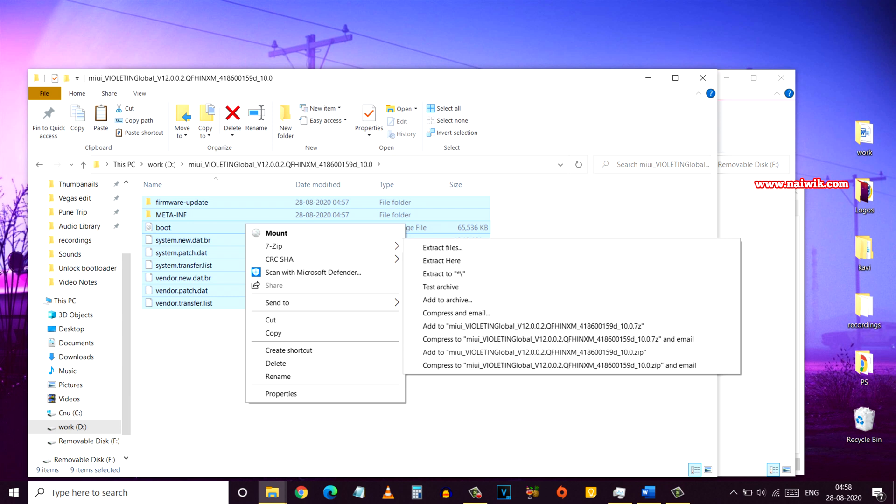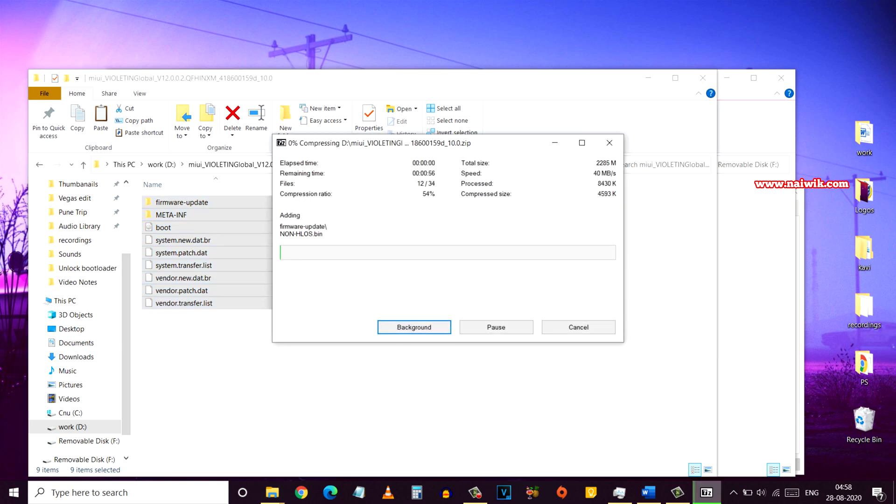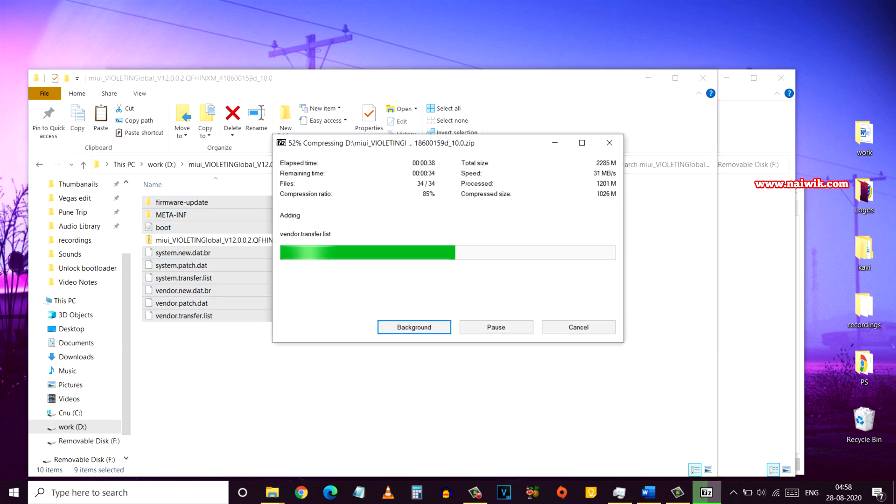You need to compress all files into a zip file. Here I'm again using the 7zip software. Right click and here you can see that you need to compress it in dot zip format.